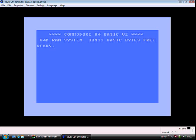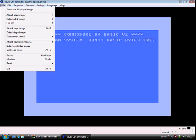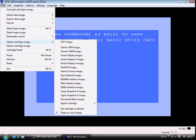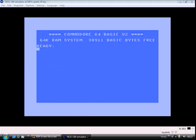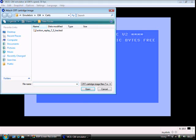So the first thing you need to do is to attach. So you go File, Attach Cartridge, CRT image. We're going to attach the Action Replay cartridge.